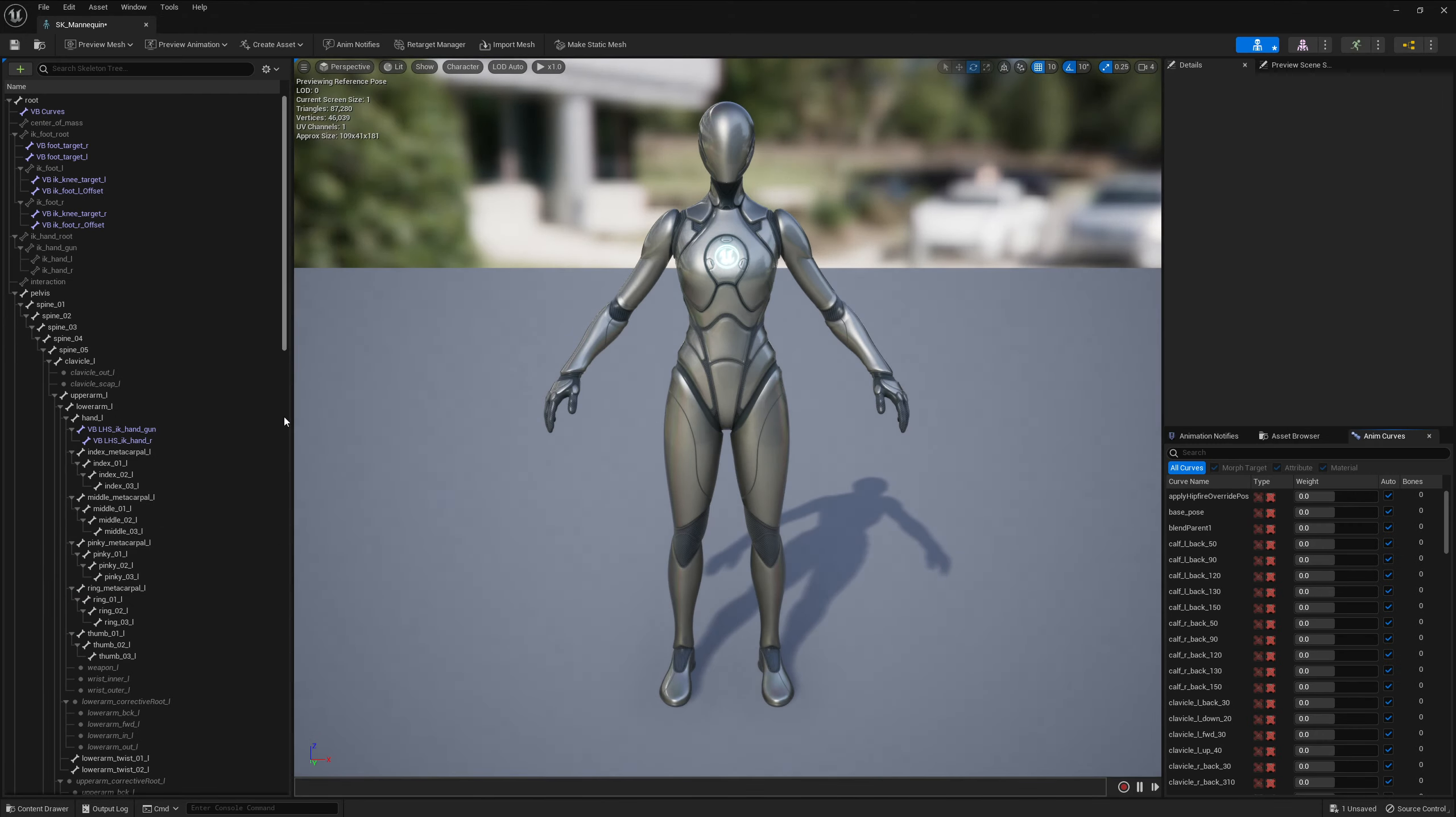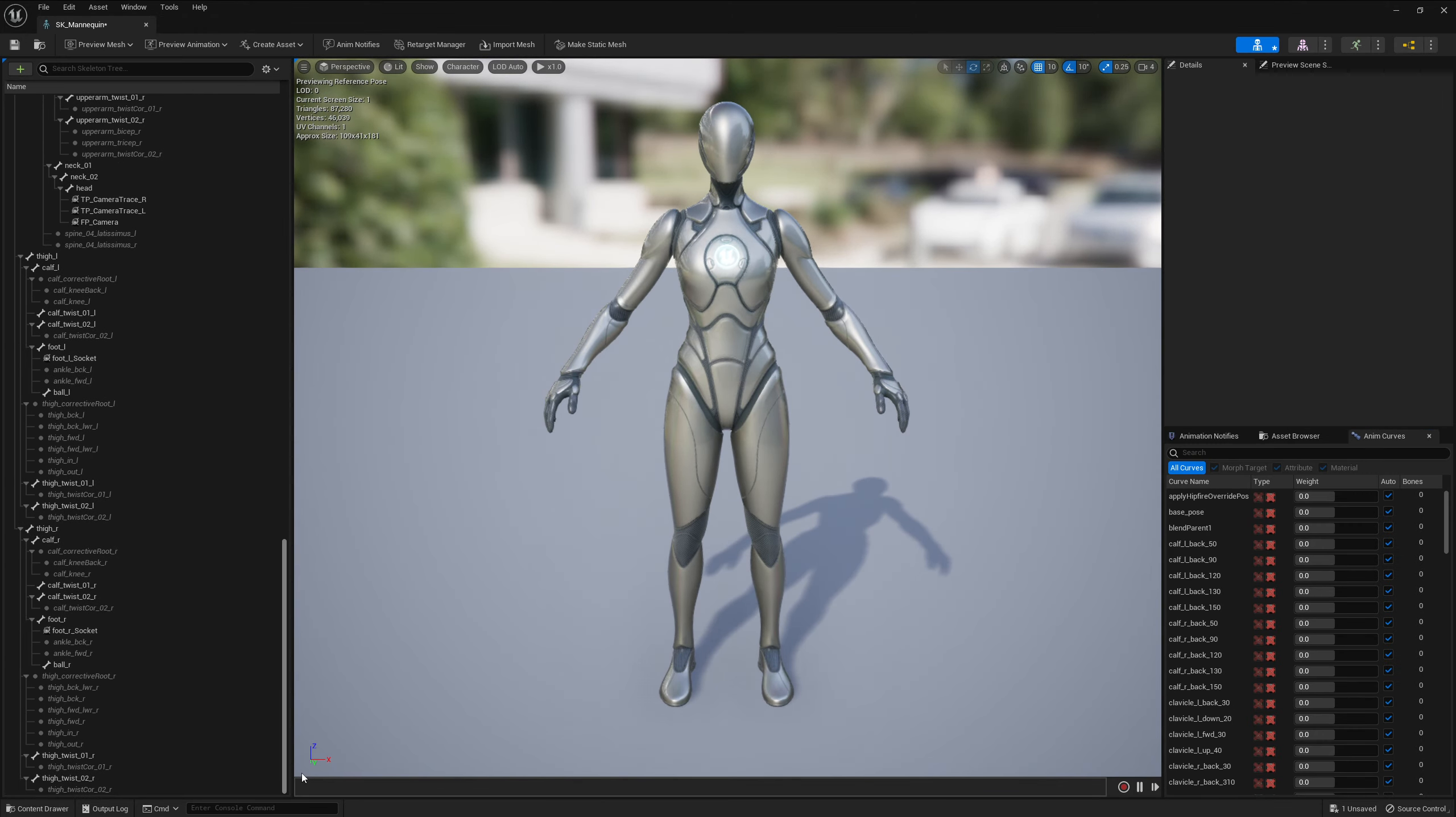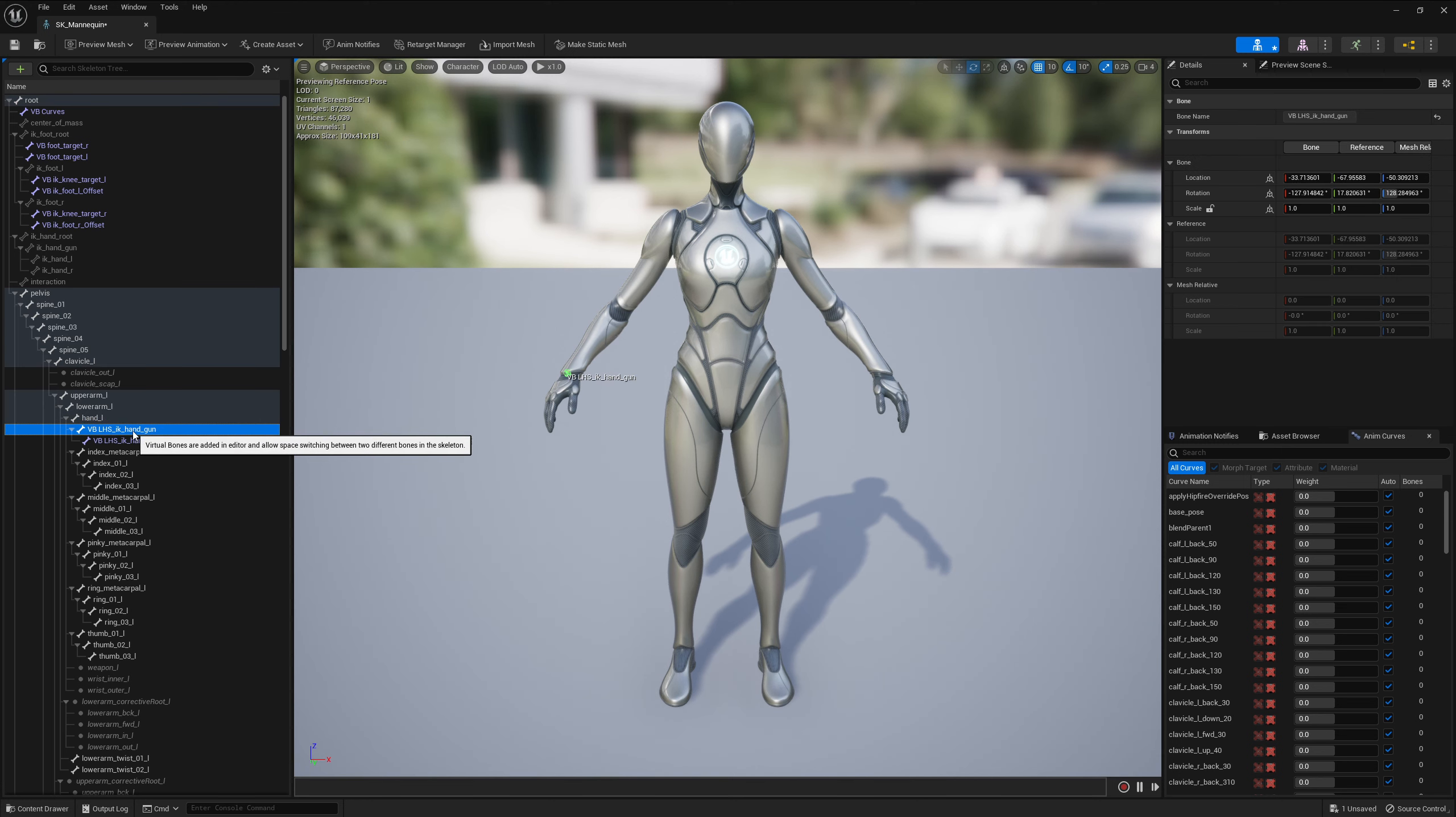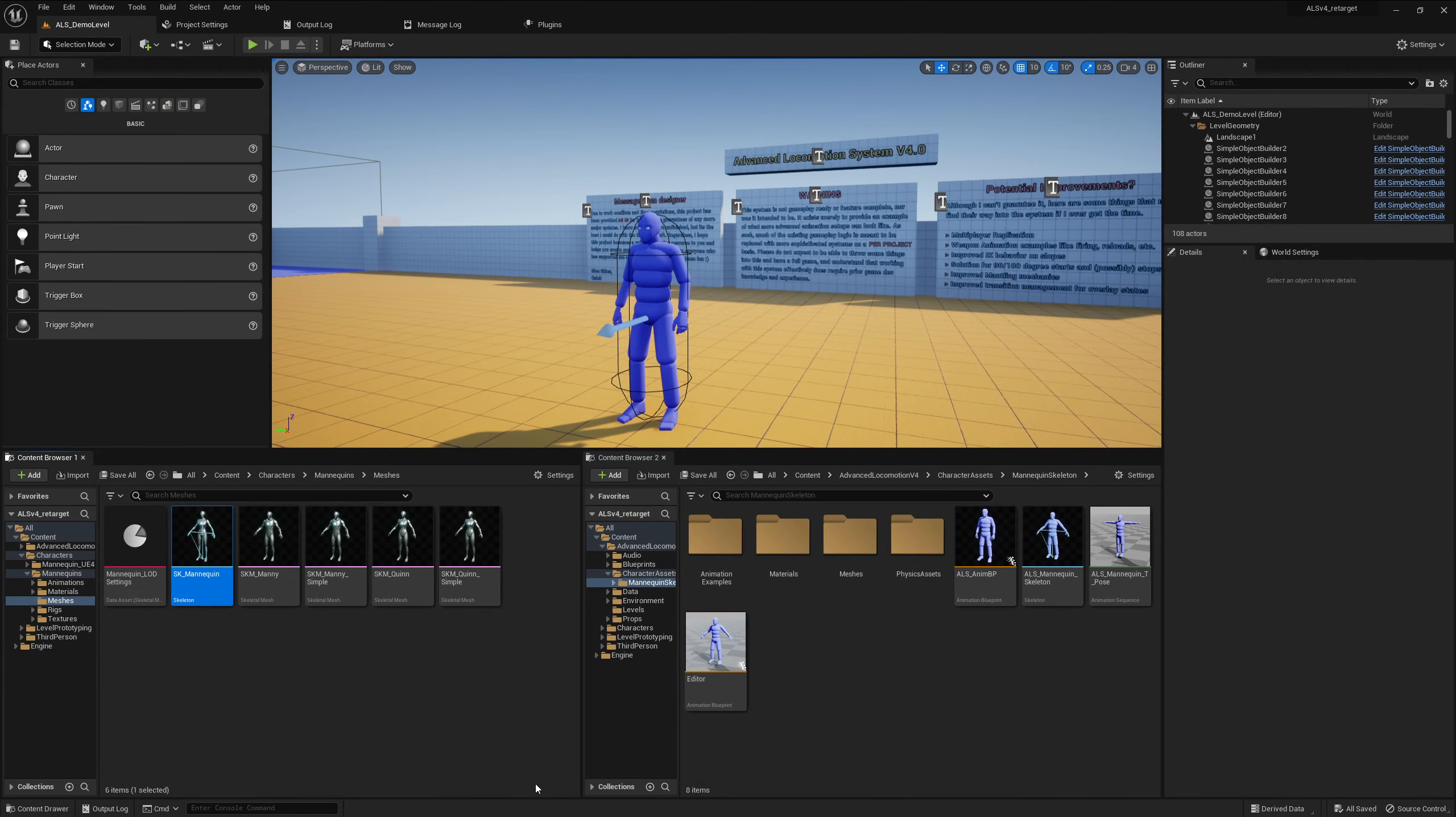Now we should see all the virtual bonds which we have in the UE4 menu or the AnimMan as well from ALS. So this one here is a virtual bond which we need and we can also save everything.